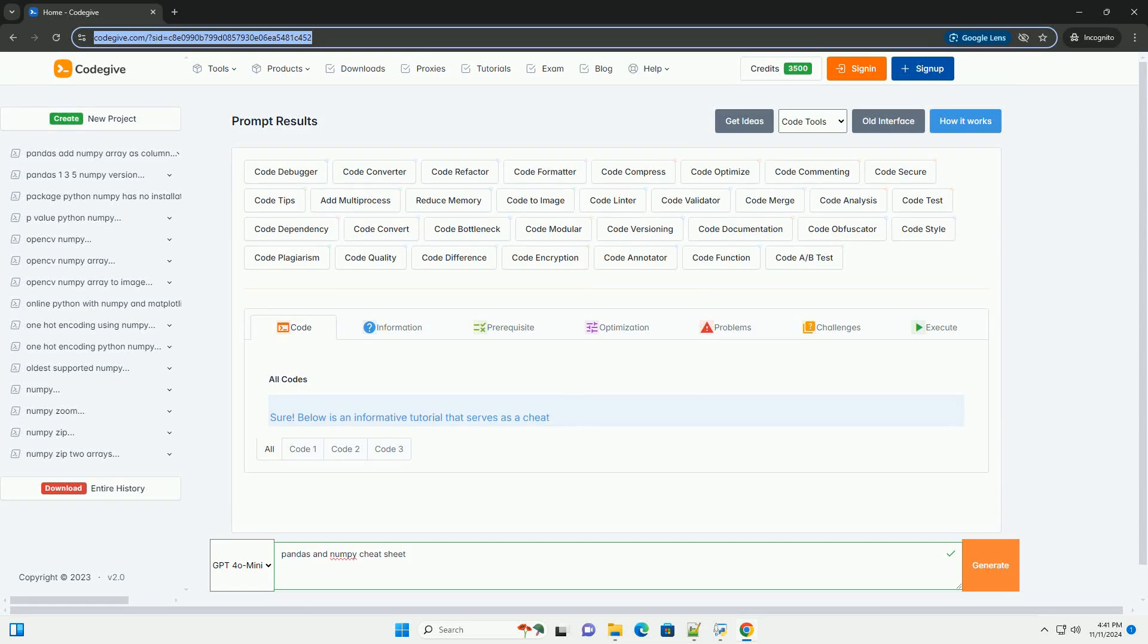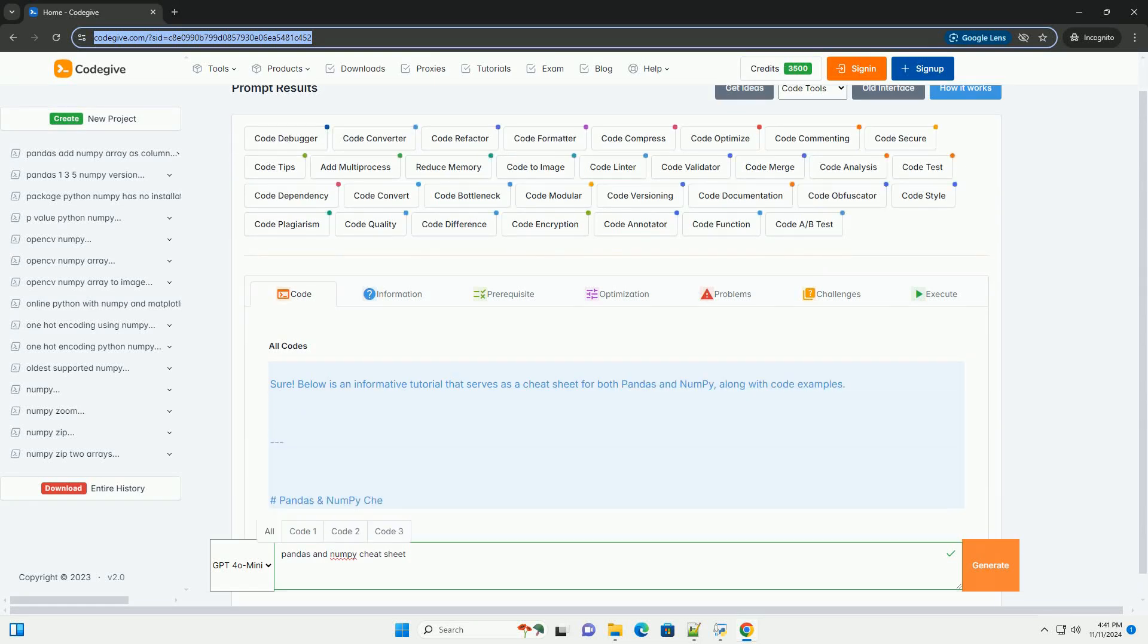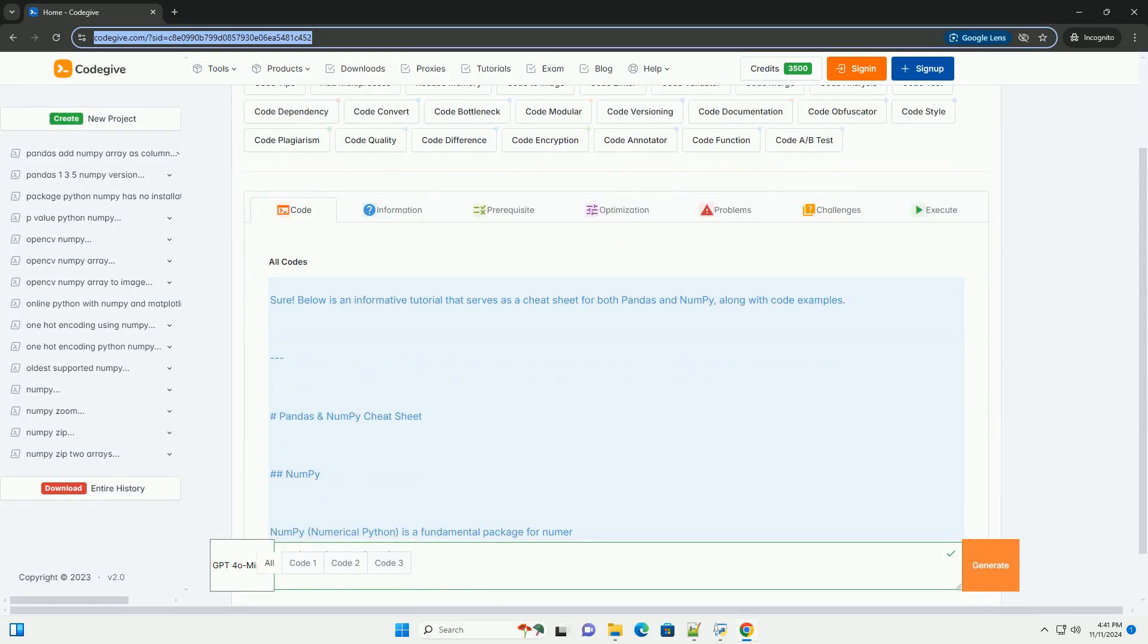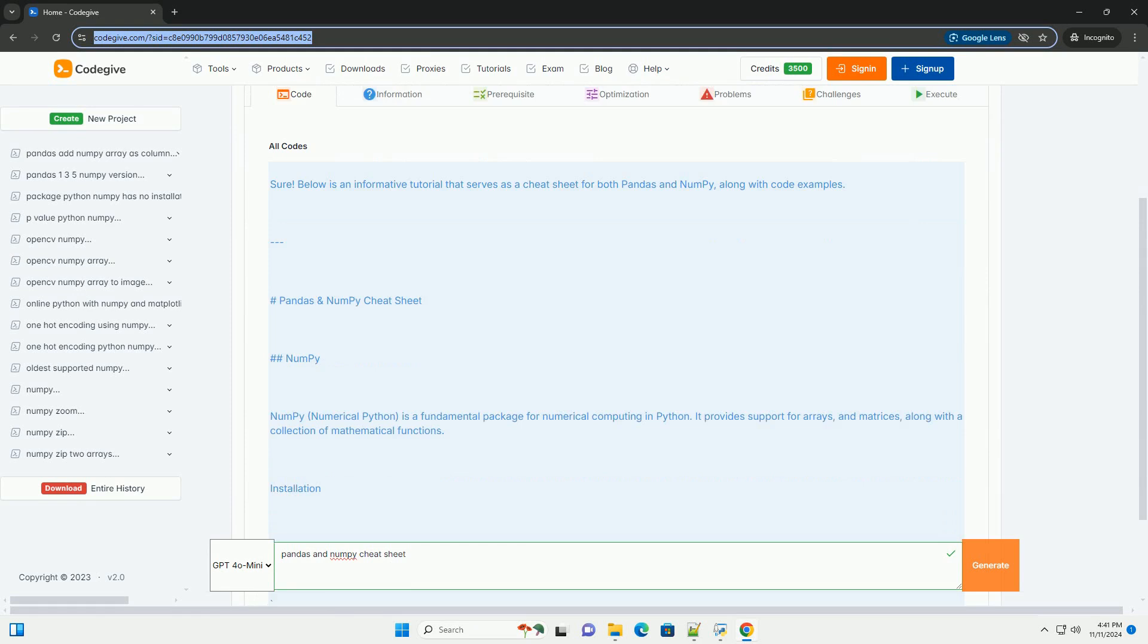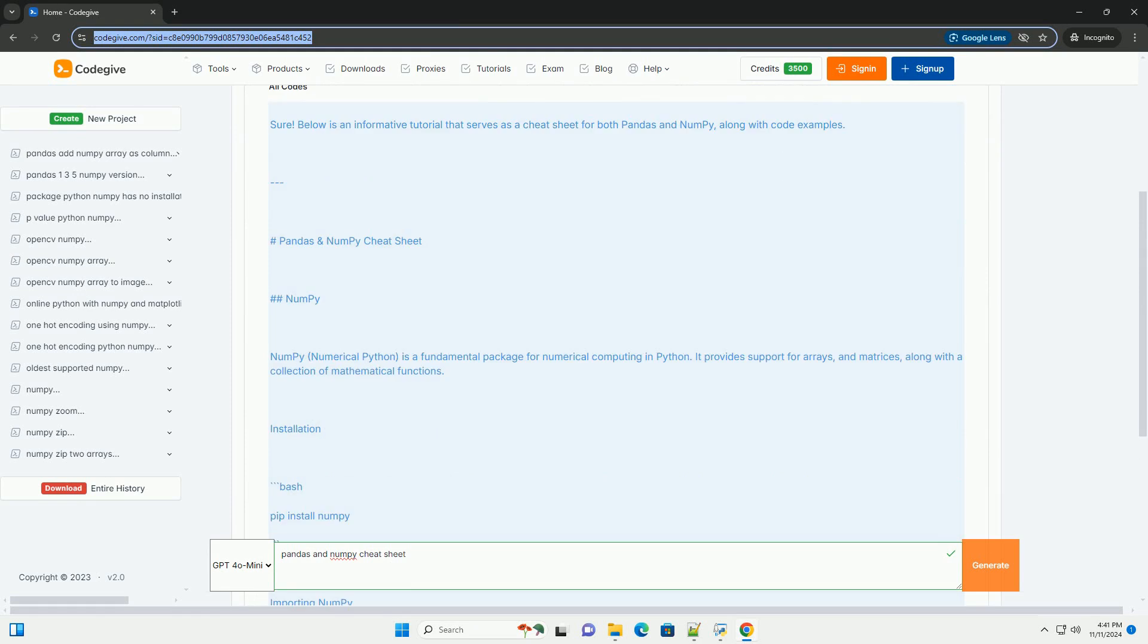Download this code and get free GPT-40 from CodeGive.com, link in the description below.